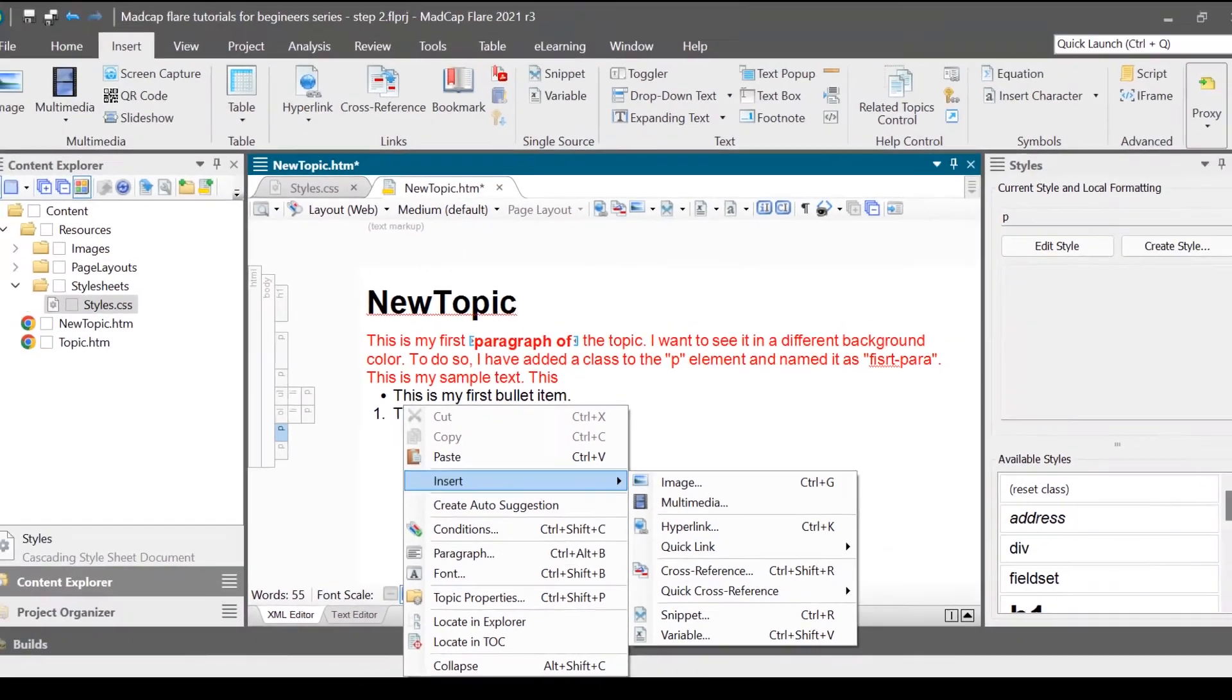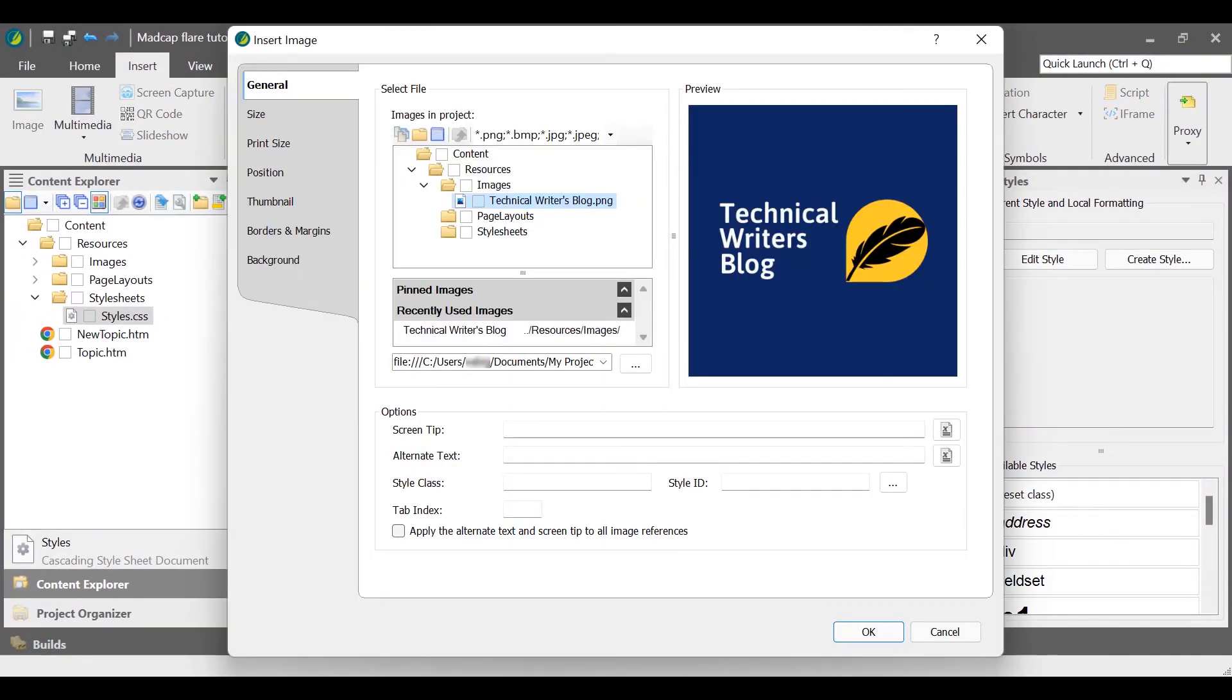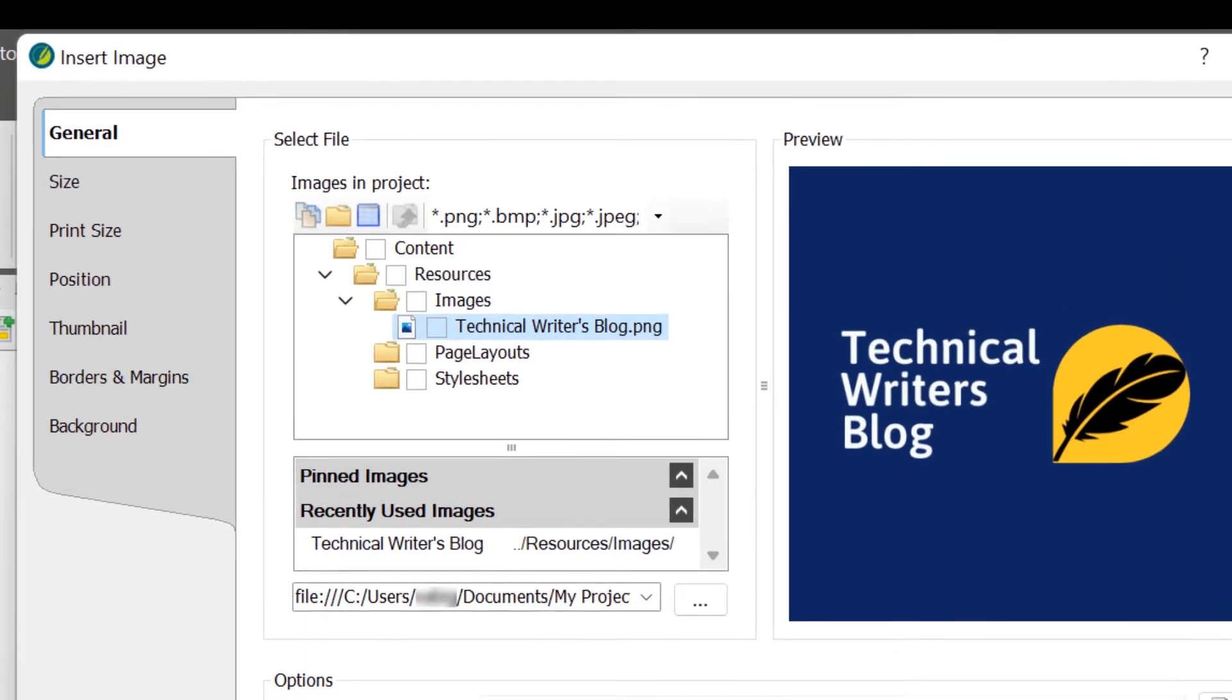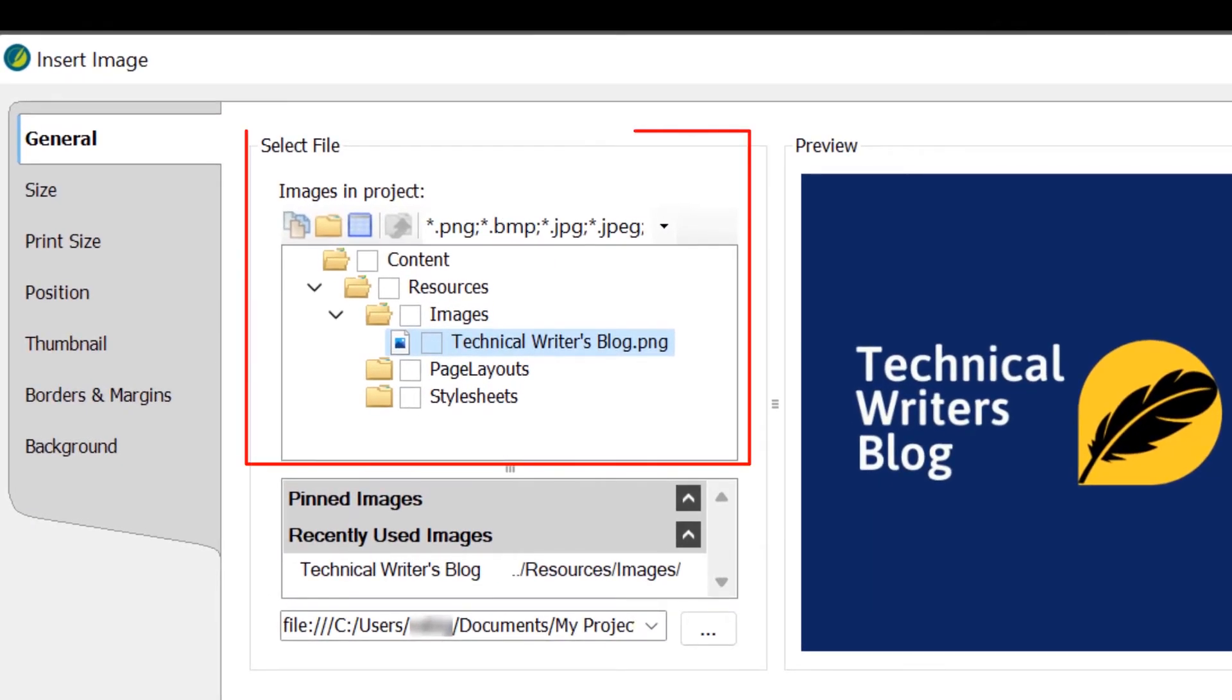On the insert image dialog box, on the general tab, in the select file section, select an image from the folders inside the project. You can preview the selected image on the right side.